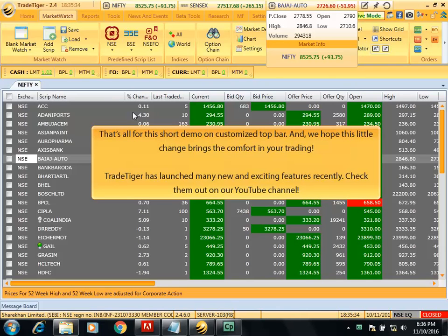That's all for this short demo on customized top bar and we hope this little change brings comfort to your trading.